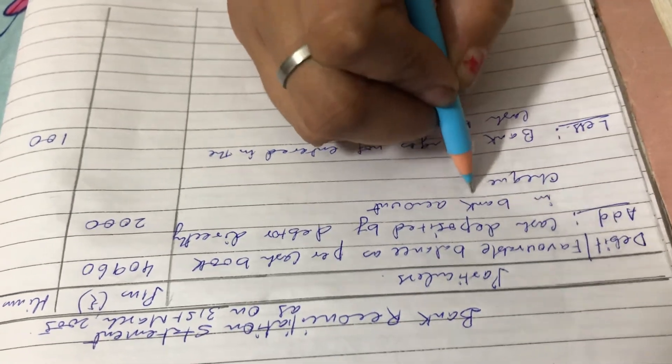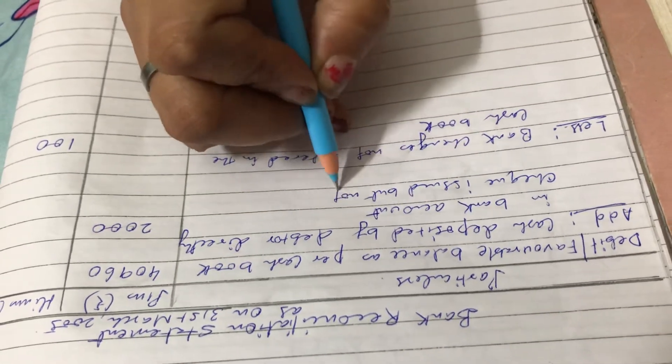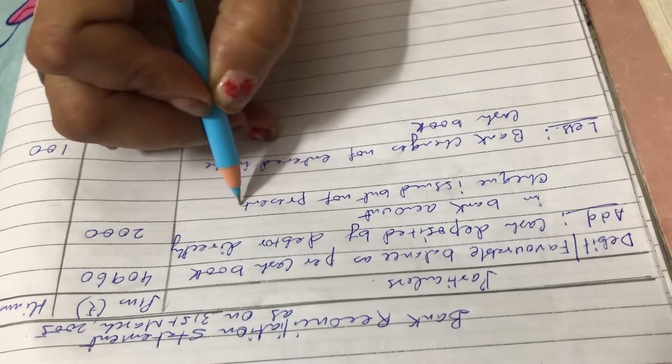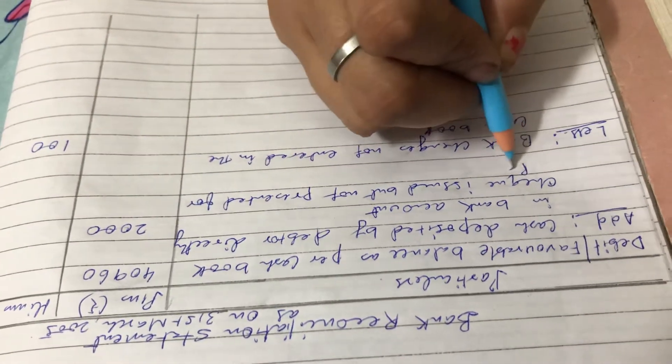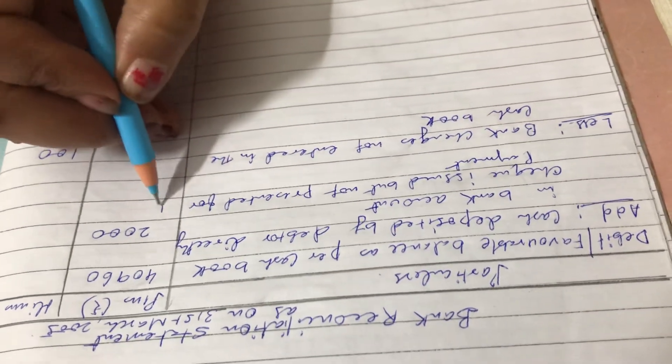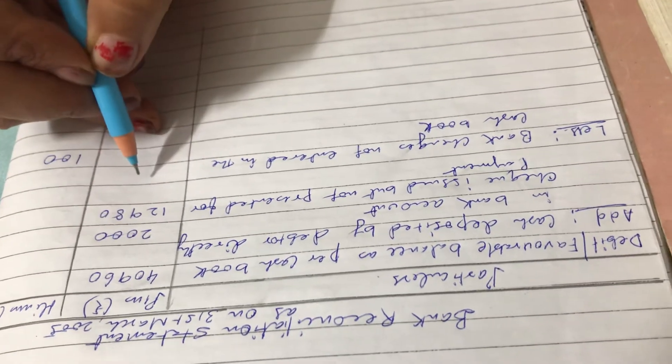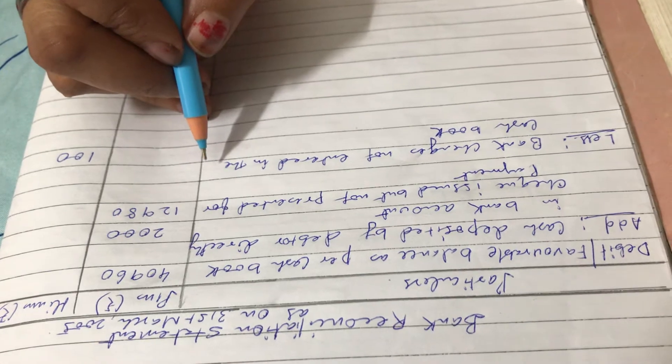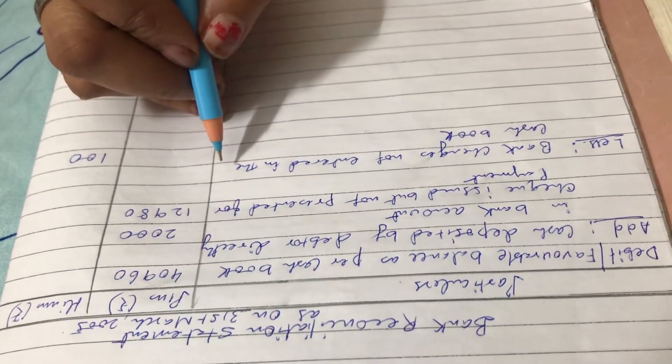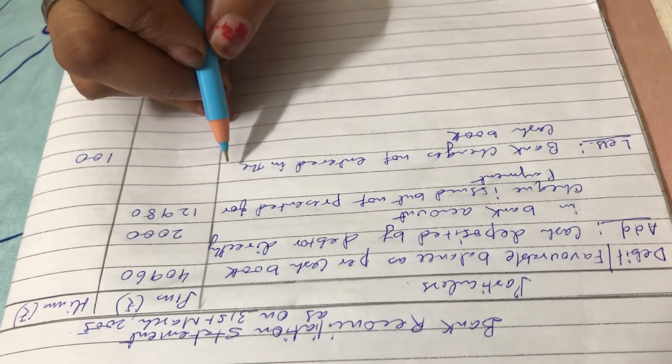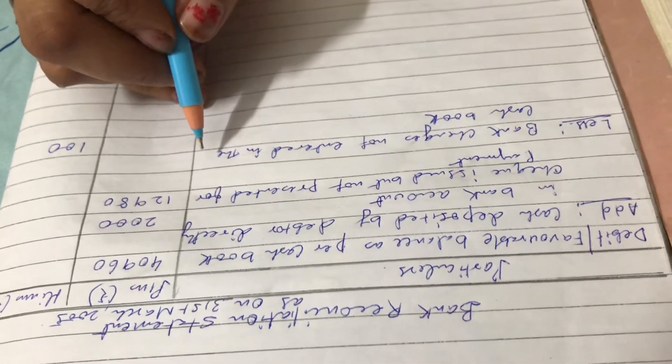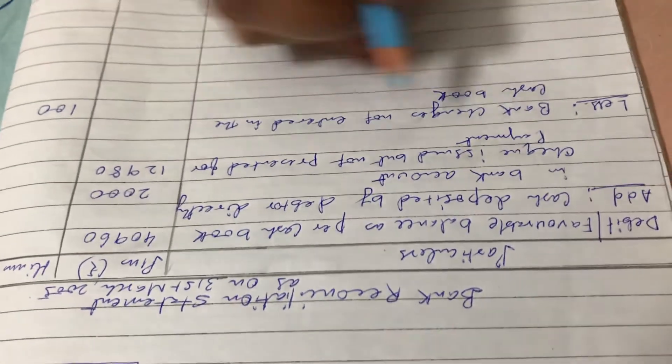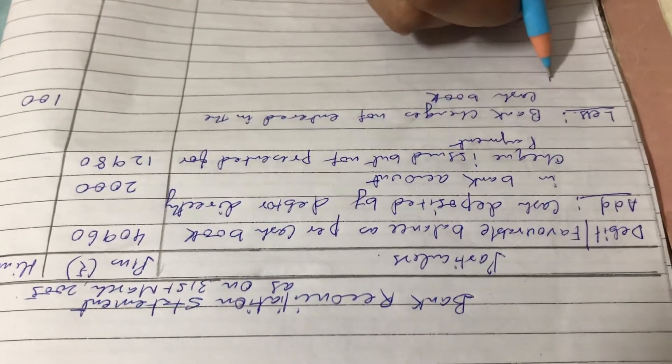Now next item: a bill for rupees 6,900 discounted with the bank is entered in the cash book without recording the discount charges of rupees 800. Discount charges rupees 800 is not recorded in cash book, so we have to deduct it. So we have to write discount charges.